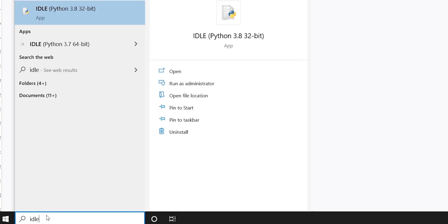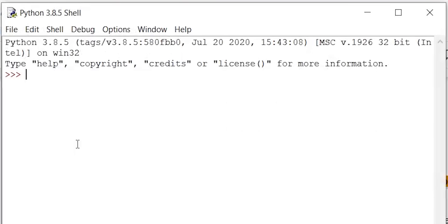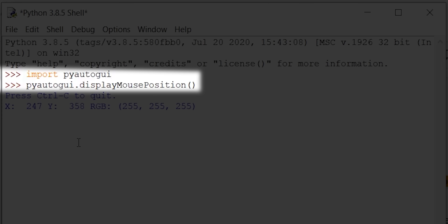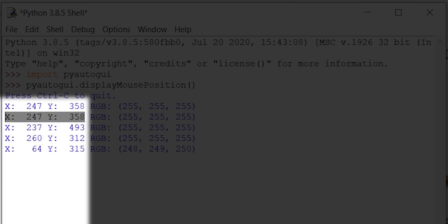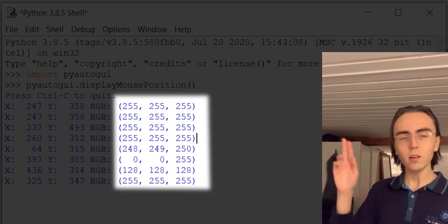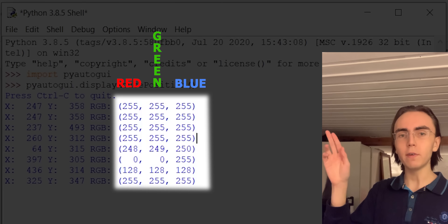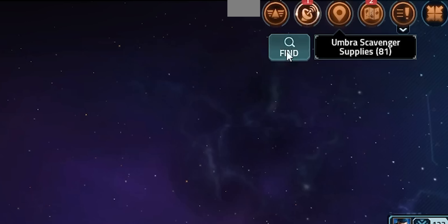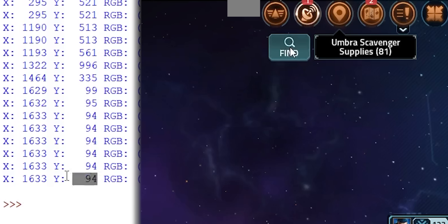I need to find the coordinates of the find button so I can tell the function where to click. To find the coordinates, I open a new IDLE window by searching for IDLE. Inside IDLE, I write import pyautogui and then pyautogui.displayMousePosition(). After entering that, the mouse's coordinates will be printed out every few seconds. This part indicates the red, green, and blue values of the pixel I'm pointing to. I move the mouse over to the find button and I can see that this is its location.